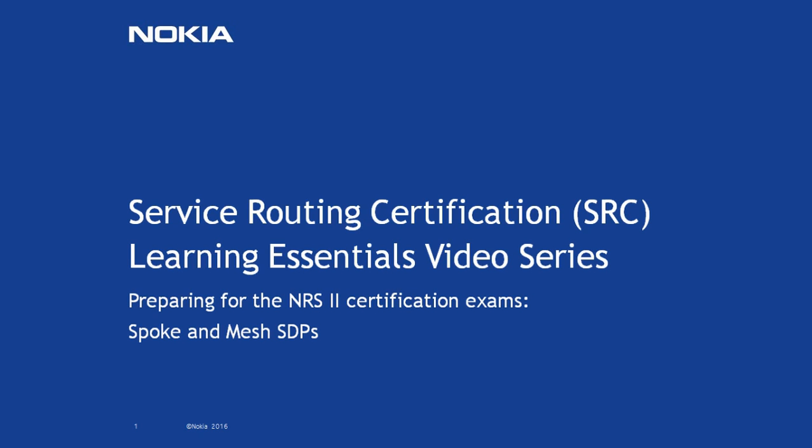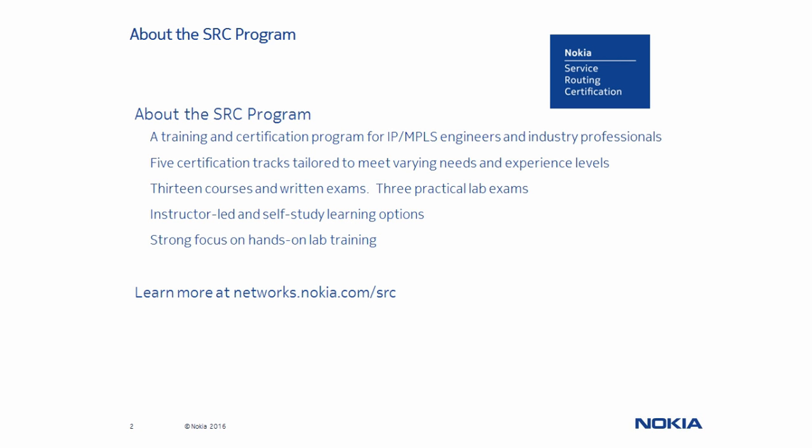Hello and welcome to this SRC Learning Essentials series video about Spoke and Mesh SDPs. If you are not familiar with the Service Routing Certification Program, you can learn more by visiting our website at www.networks.nokia.com/src.